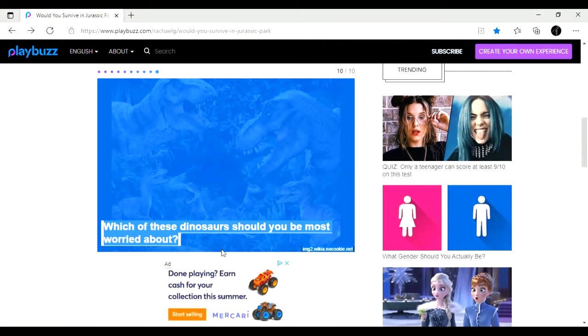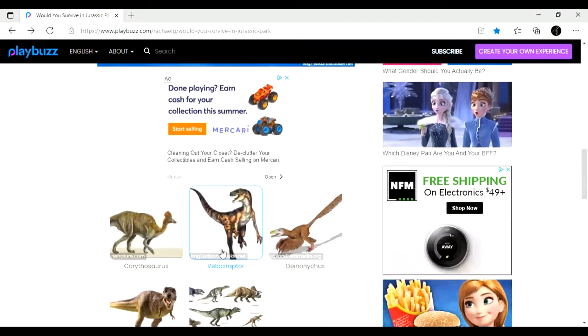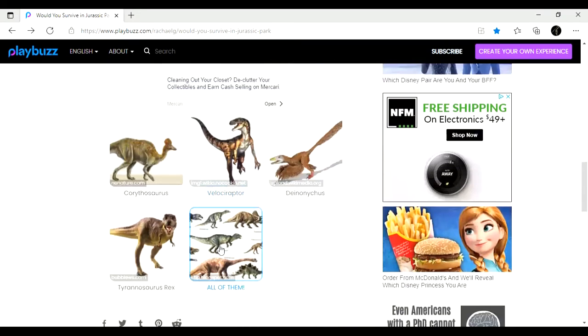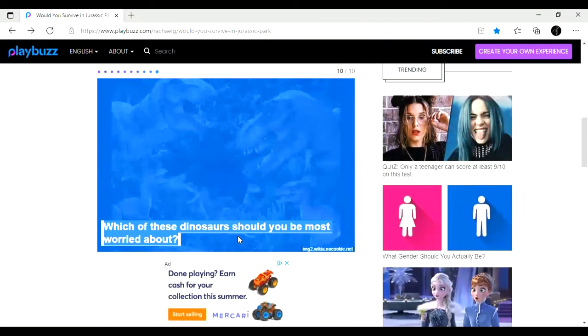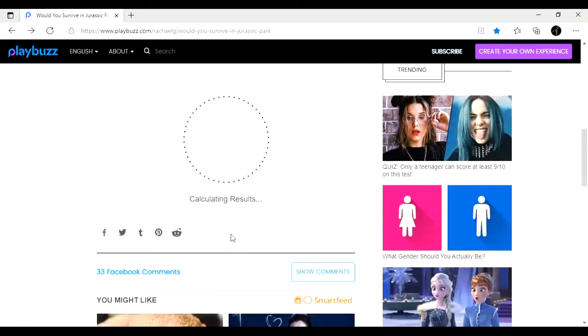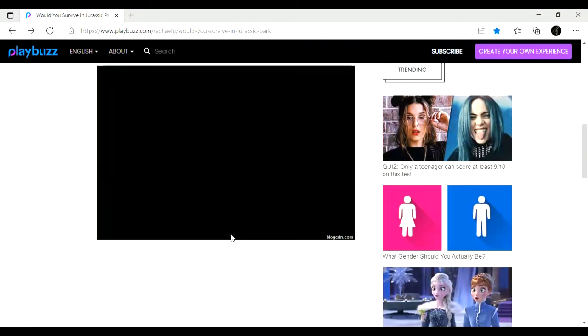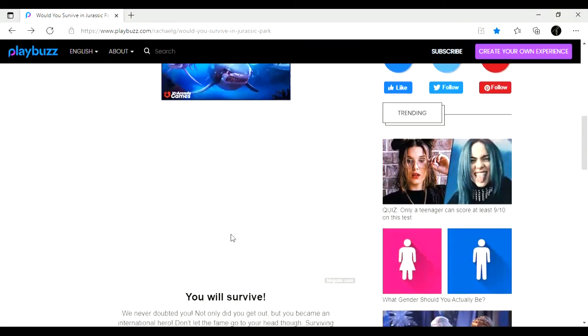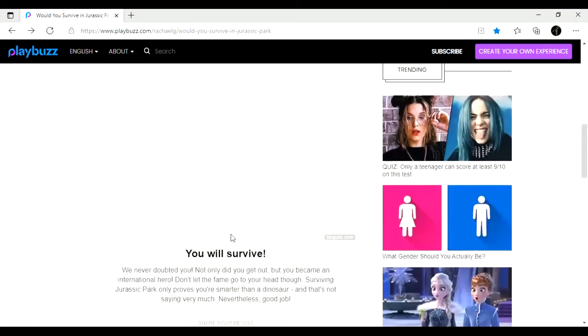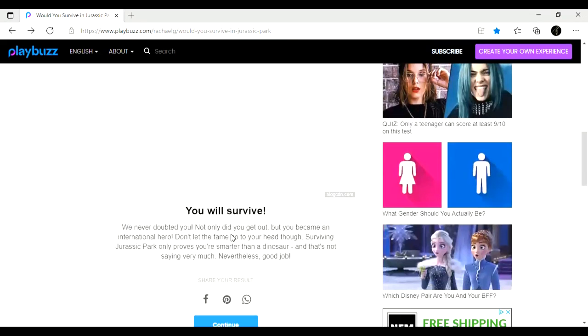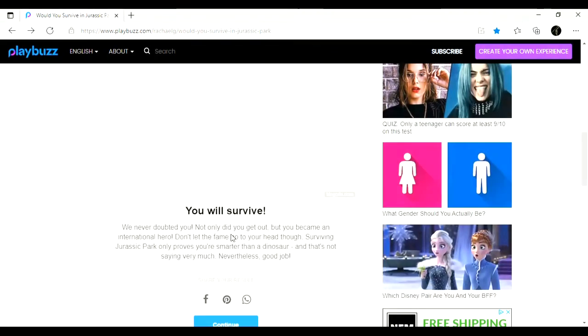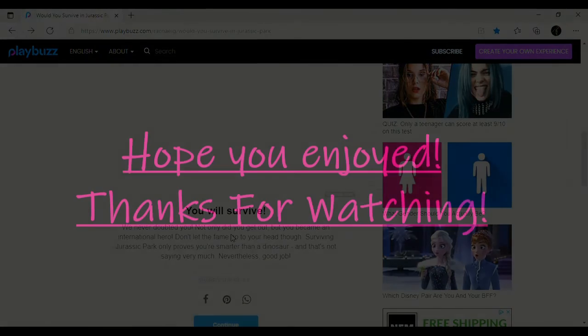Which of these dinosaurs? I would say I kind of want to say raptor. Well, you know what? All of them. All of them is a good answer. I will survive. I think that is not right at all. But it says I will survive. So, yay.